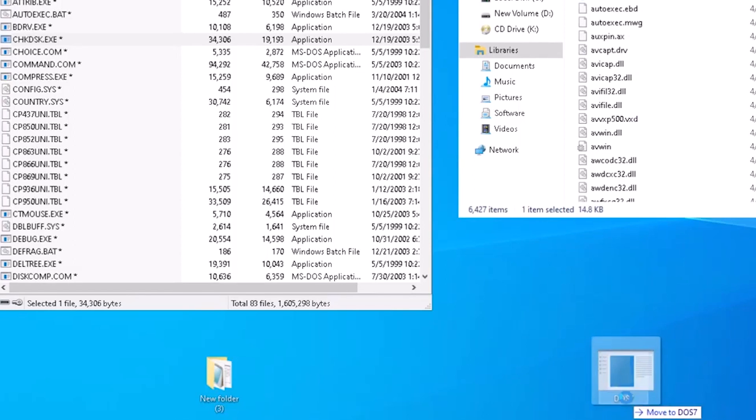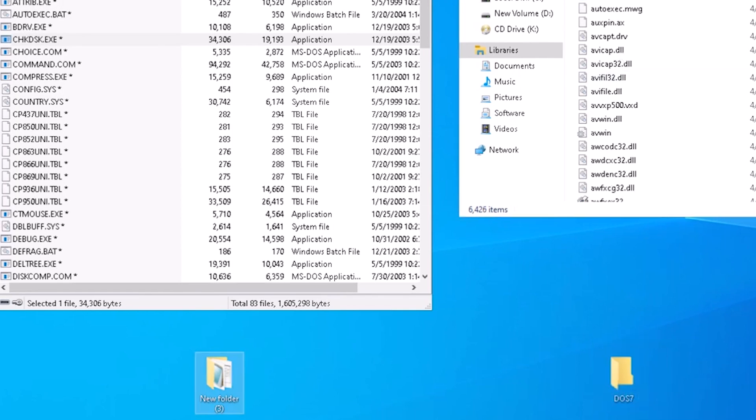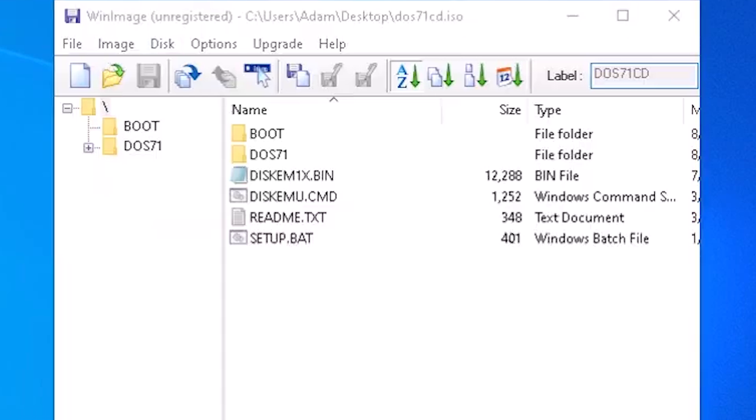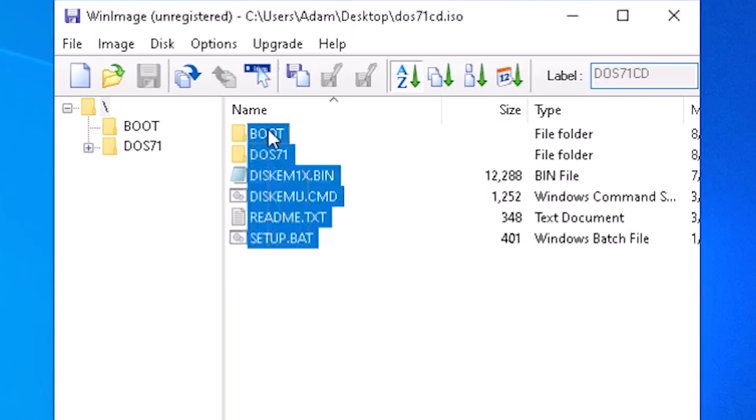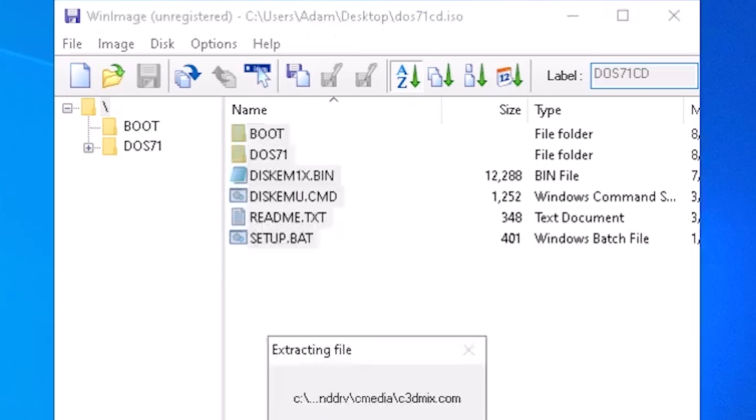Today we're creating our own MS-DOS 7.1 installation CD from files found in Windows 98. To get started, let's take a look at the existing MS-DOS 7.1 installation package to see what files are there, so we know what we're looking for.